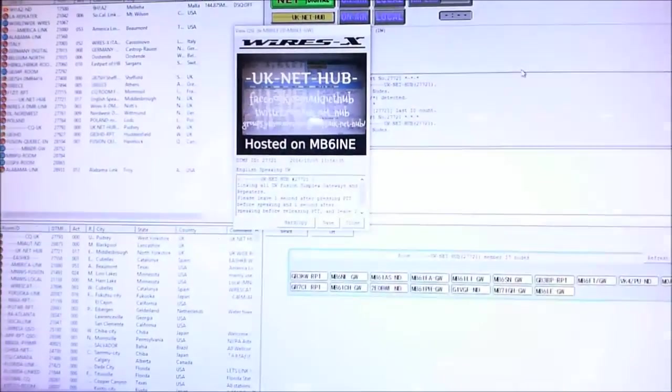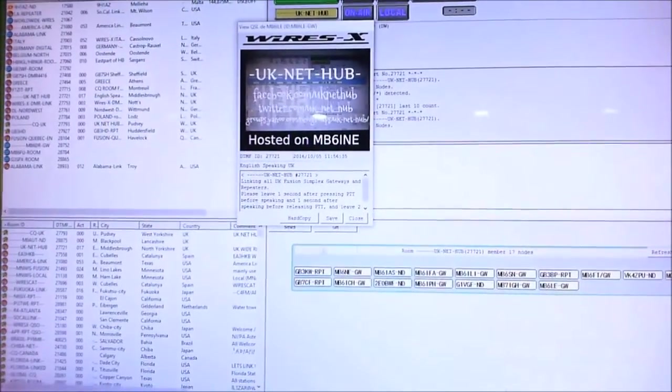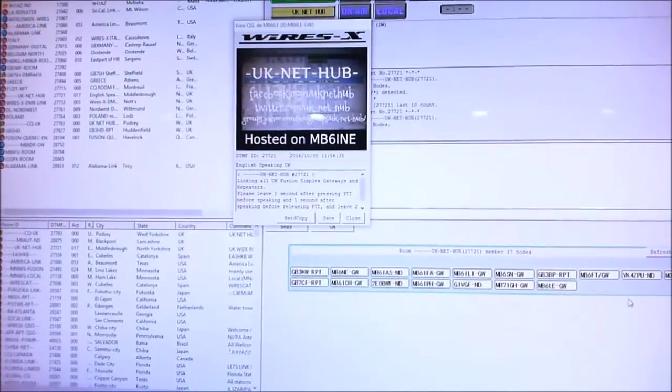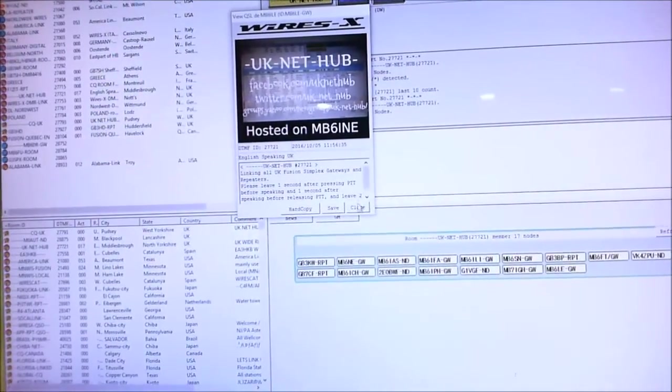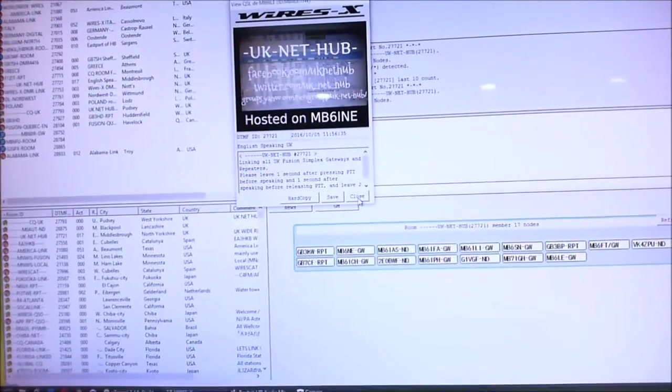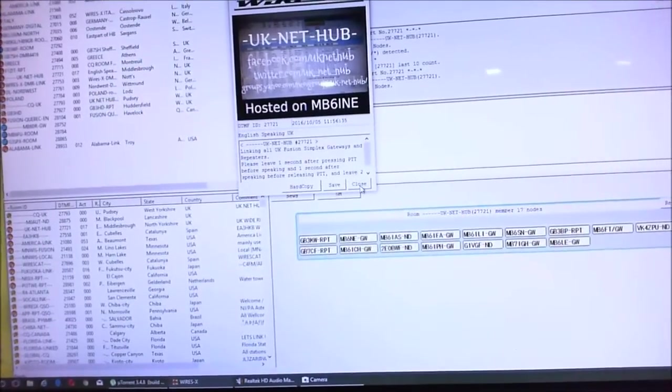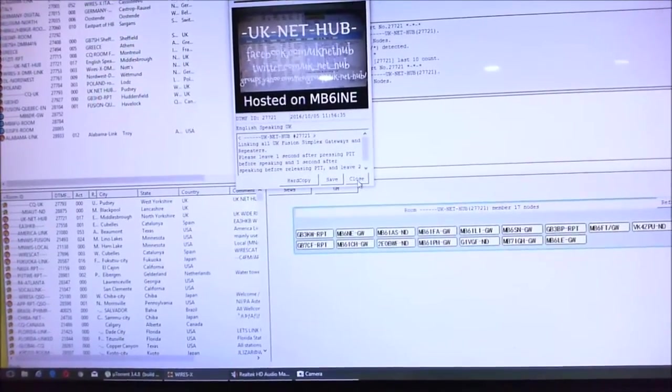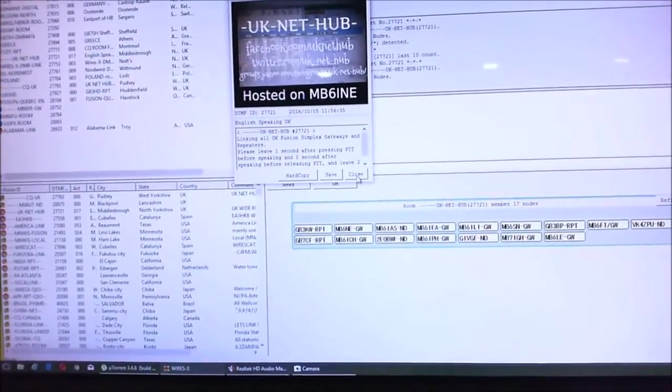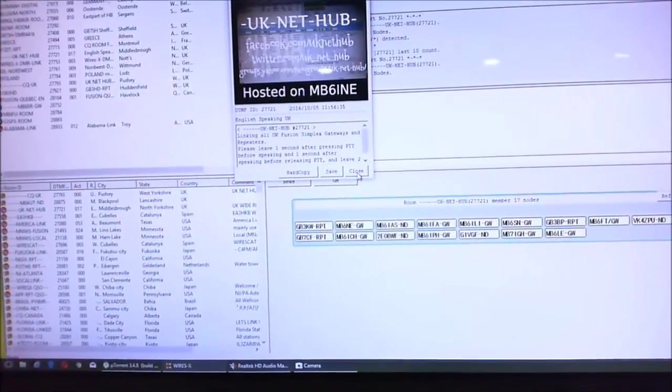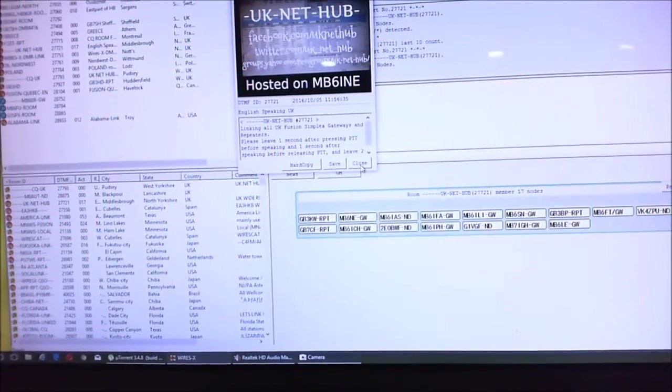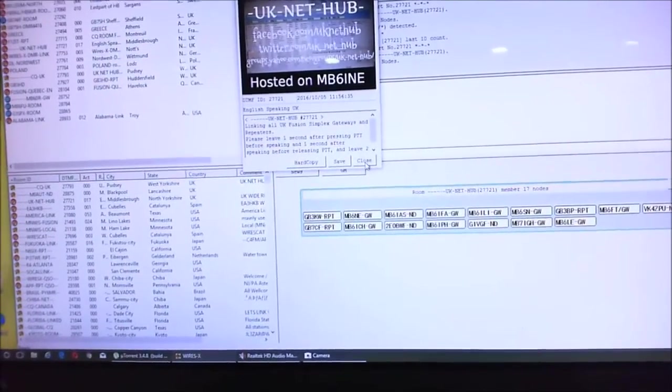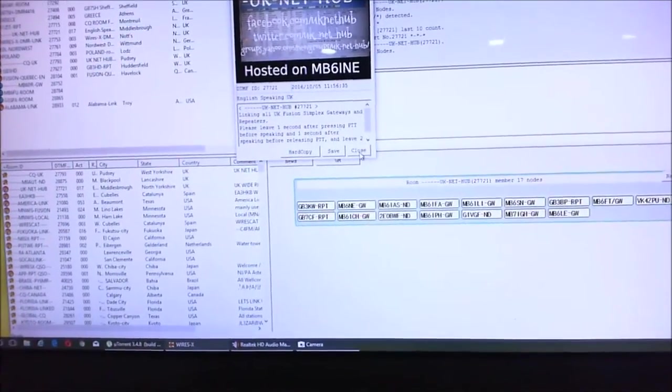We're back in the UK Net Hub and those are all the gateways, nodes, and repeaters that are in the UK Net Hub. Just because it says 17 nodes doesn't mean there are 17 people listening.